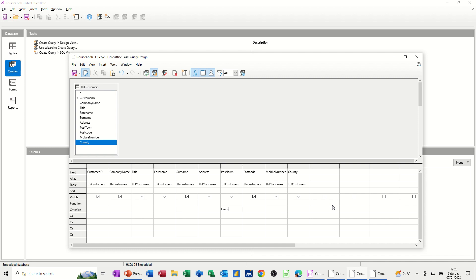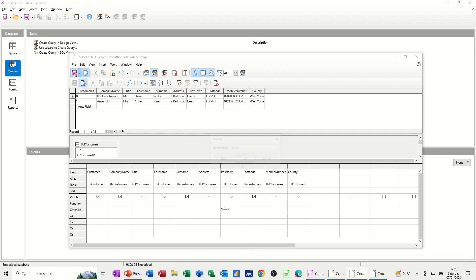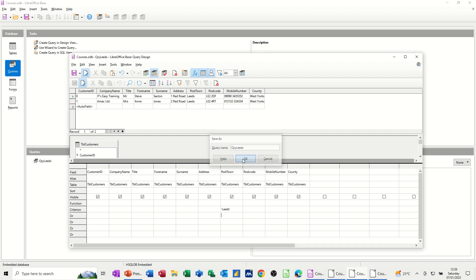So, for example, if I just repeat what I did there on the filter, if I put leads in there, and then run this query, it just shows me leads, and you get the preview at the top there. Now, if I save this query, so I'll save this as QRY leads. So it's just showing me people from leads. Click OK, and then you can see it sitting there. And if I close this down, so at the moment there's just two records.